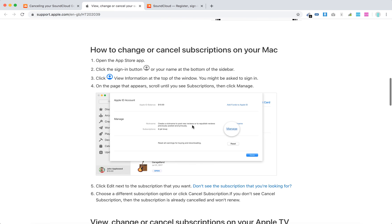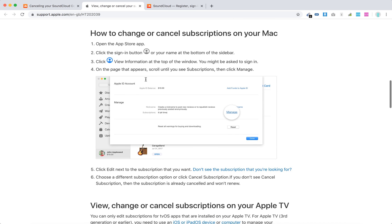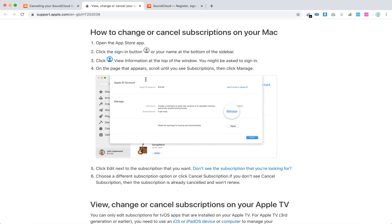You can do that also on Mac. Just open the App Store app, click the sign in button, view information, and then you will need to access manage your subscriptions.